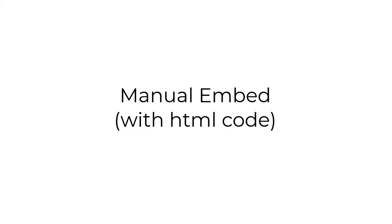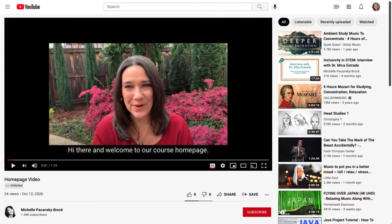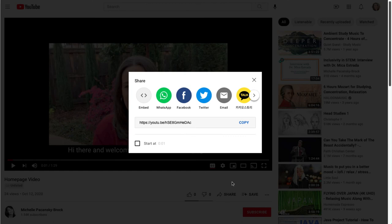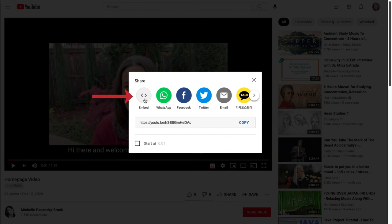So let's go back to that video in YouTube. And just like before, at the lower right, select Share. And this time, we're going to click on Embed.